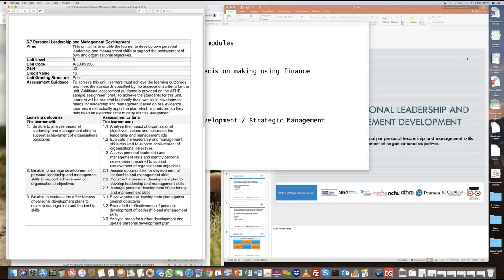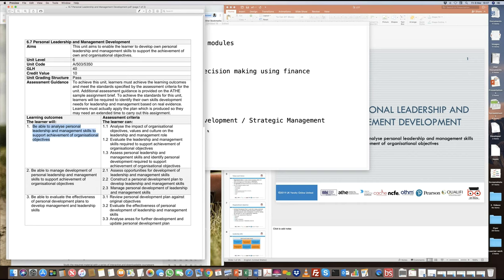This unit is fairly practical. In the first learning outcome we are going to be looking at understanding how leadership and management actually affects the organizational structure, culture, value, and how it basically looks at influencing teamwork within the organization.